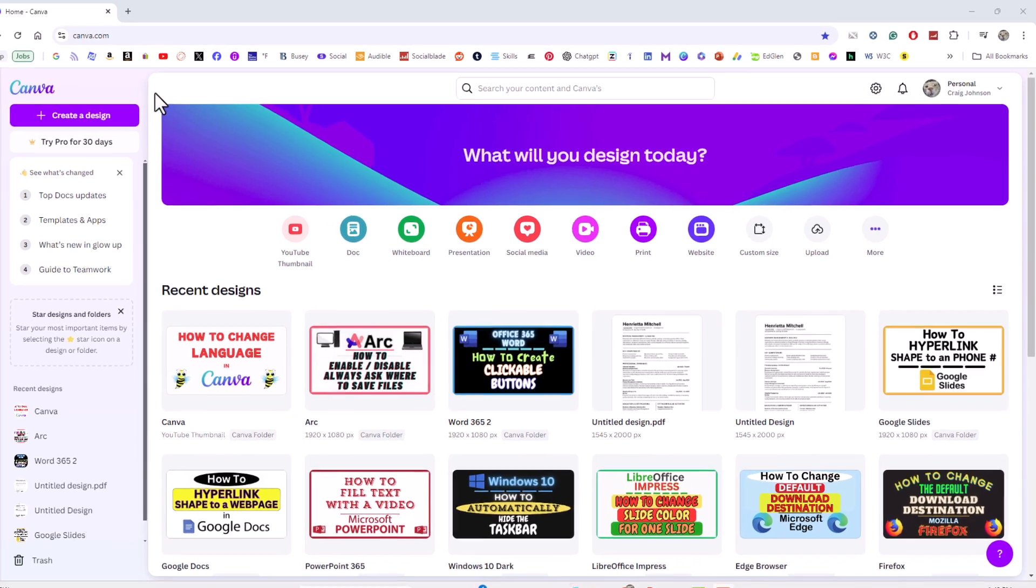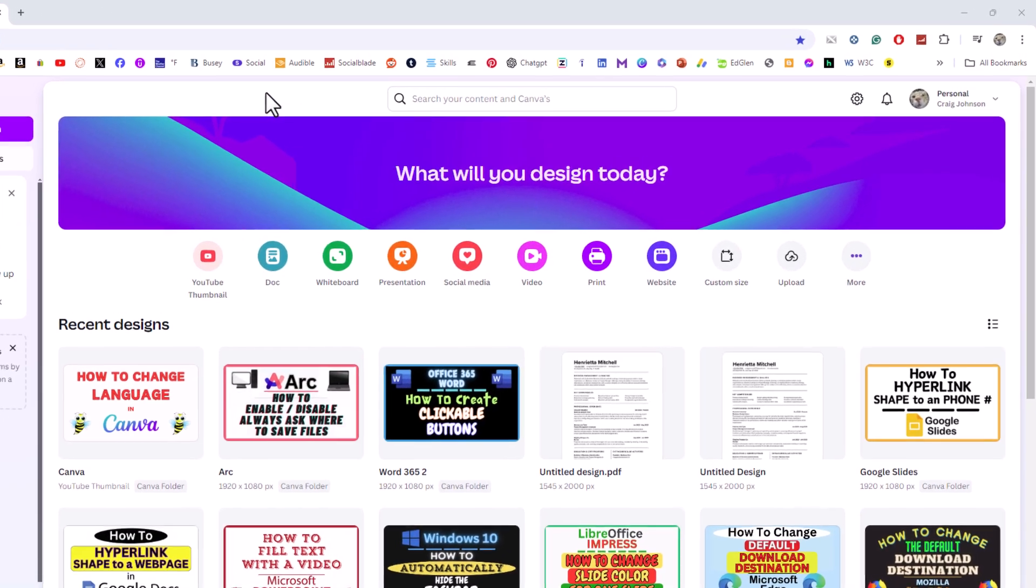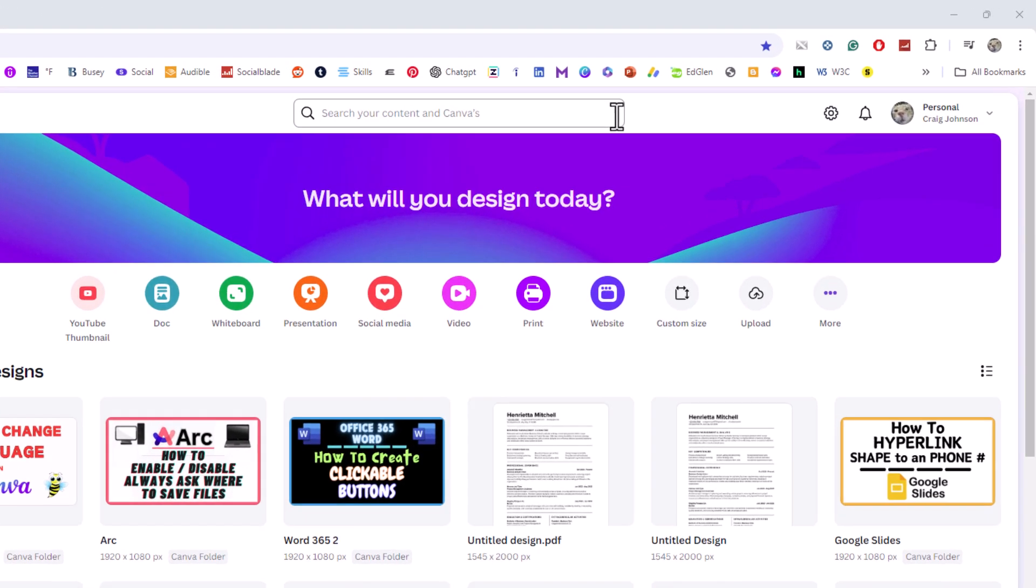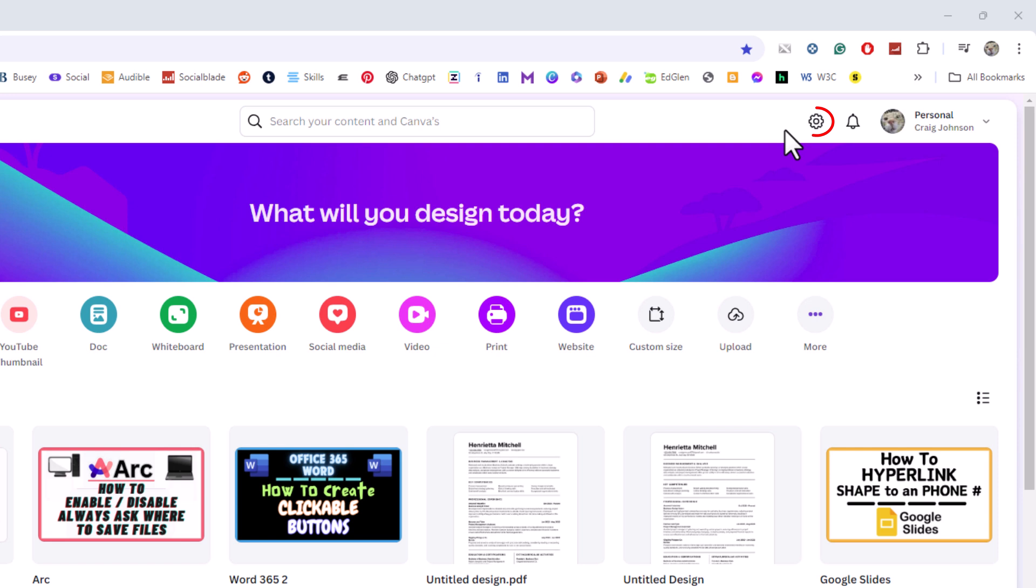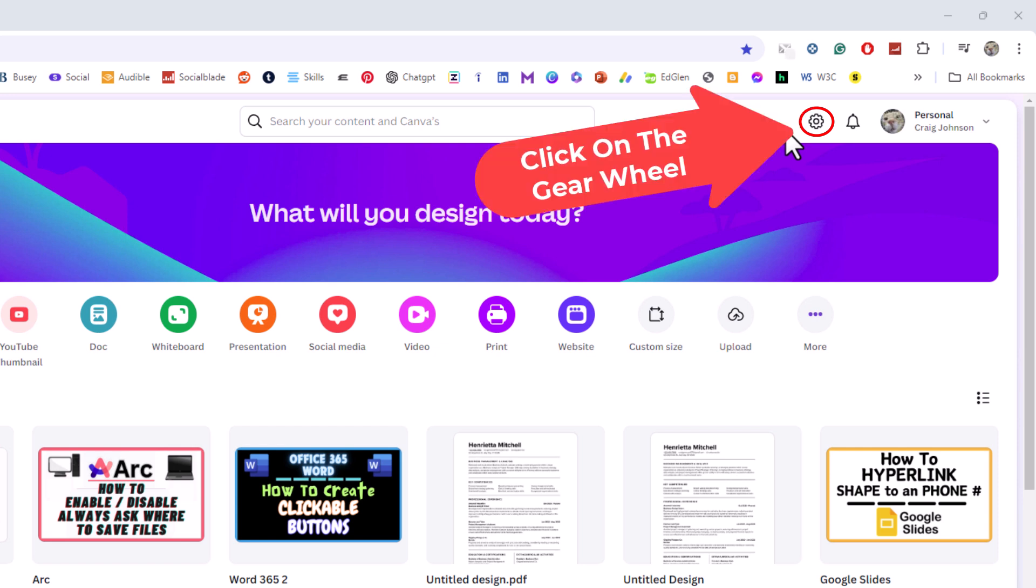If you go off to the far right you should see a little gear wheel over here that is the settings.